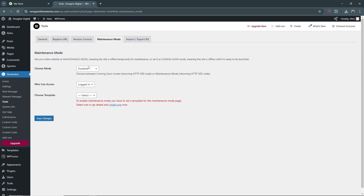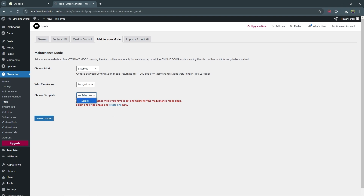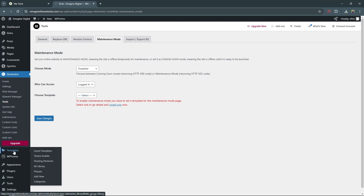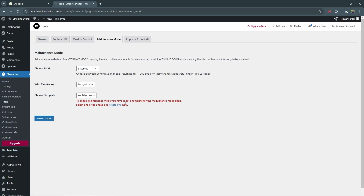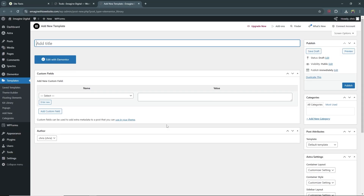In order to use either of these modes you must first create the template for that coming soon page. If you come here you'll see that we don't currently have any templates. To do that you can go to the template tab here or click the handy link they provide. Click the link that says 'create one' and it will take you to the template tab and open up the settings for creating a new template.